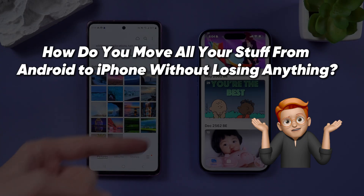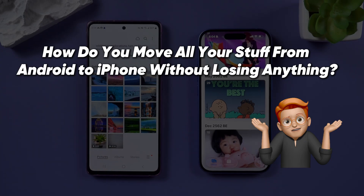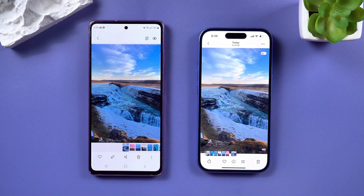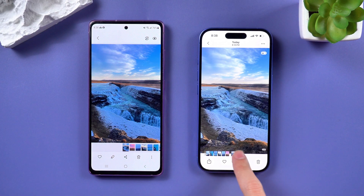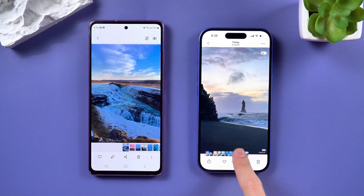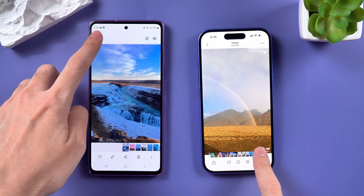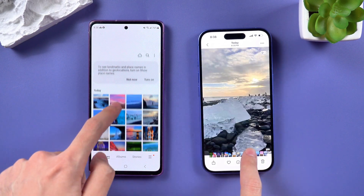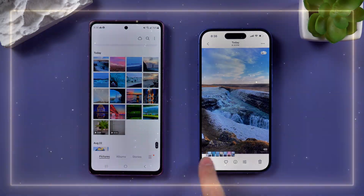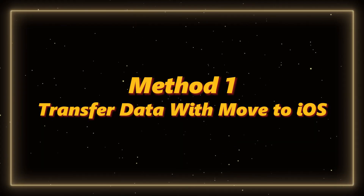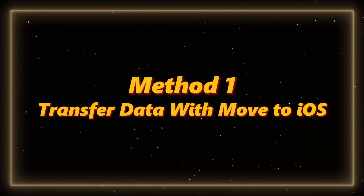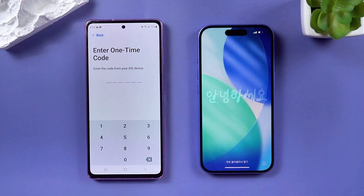Don't worry — in this video I'll show you two super easy ways to transfer your data step by step. Let's jump right in. Method one: transfer data with Move to iOS.